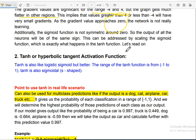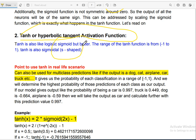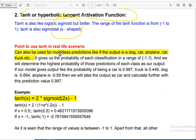Let us move on to another activation function called tanh or the hyperbolic tangent activation function. Tanh is also like the logistic sigmoid, but it is better than the sigmoid function because the range is from minus 1 to 1 and it is always S-shaped. It is a non-linear activation function.